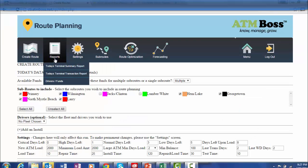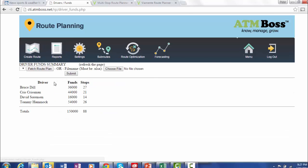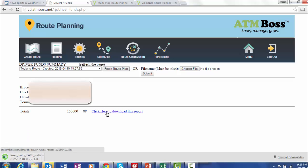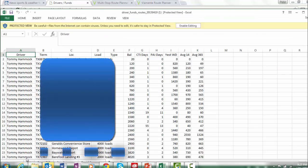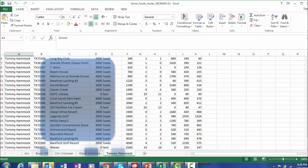The final step is to now provide the accounting department with information of load amounts required by each driver in order that accurate cash disbursements are made for today's route. A detailed report is provided listing each stop for each driver with each load amount required. Drivers will then sign off on the cash received and then reconcile the report with accounting at the end of the day.